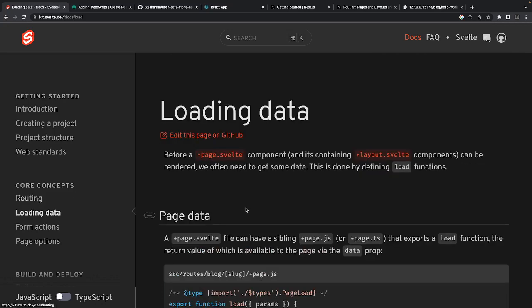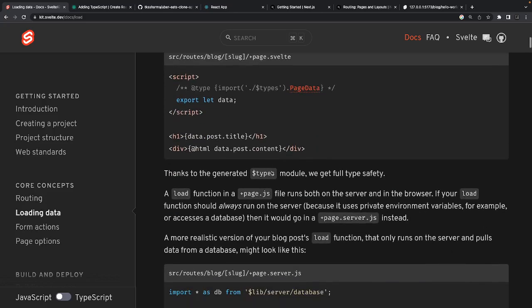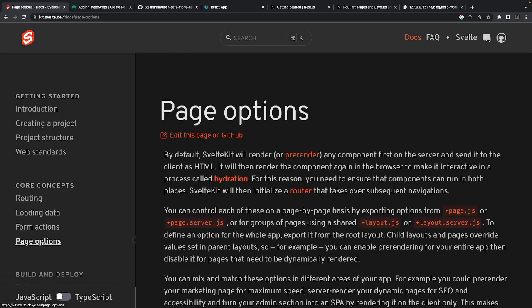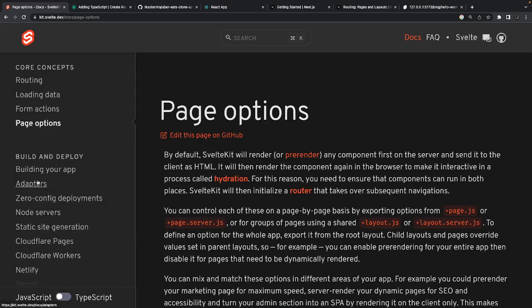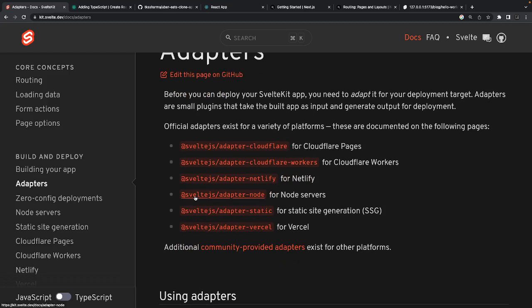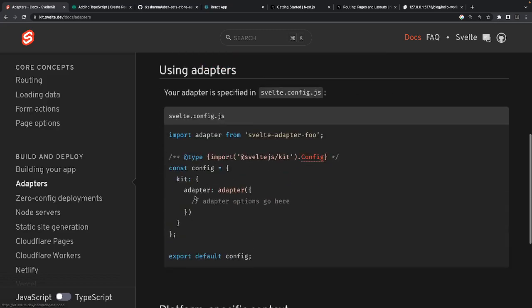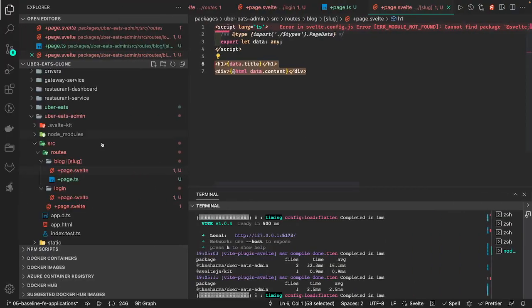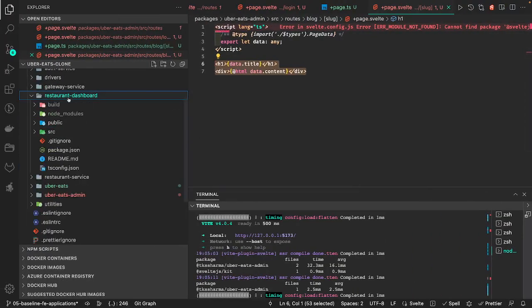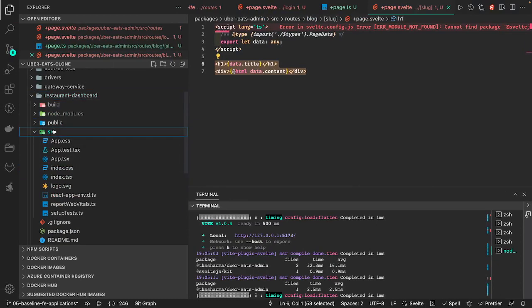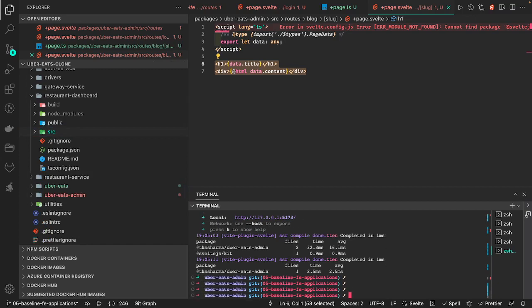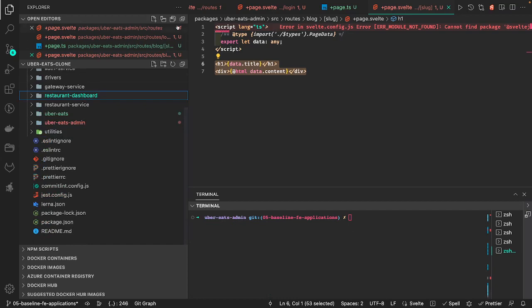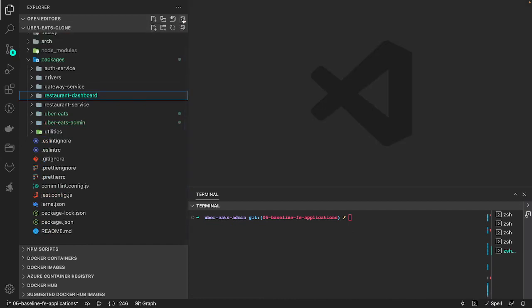So that is just a bootstrap. I don't need to talk about the React application in the restaurant dashboard because everyone knows how React works. In the next video I will bootstrap our Next.js applications with a UI framework — Tailwind CSS — and we will start writing components.